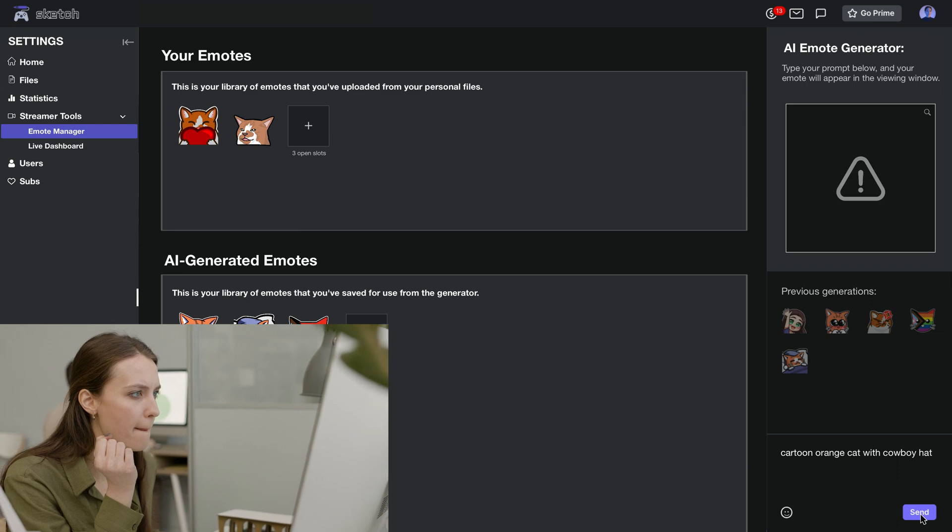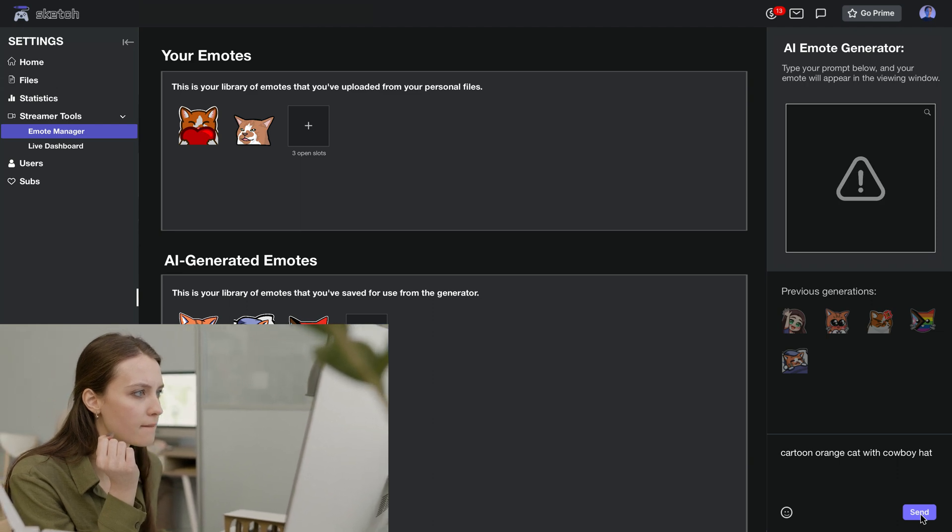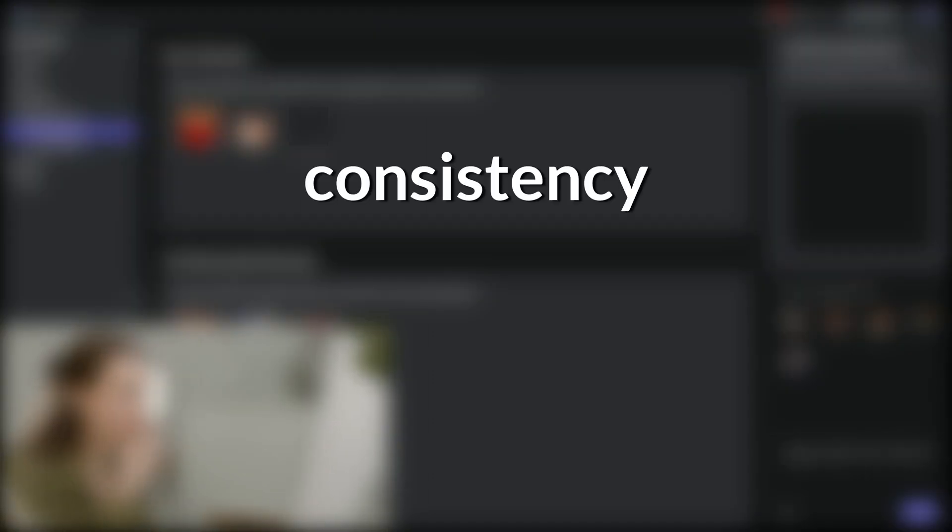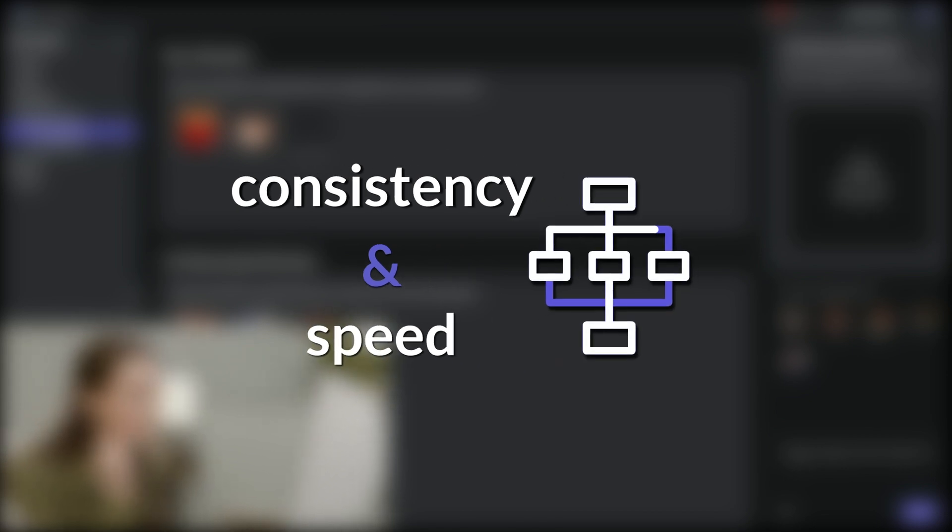It's common for users to encounter issues or have questions. To ensure consistency and speed up resolving support tickets, the Sketch team follows a systematic approach.